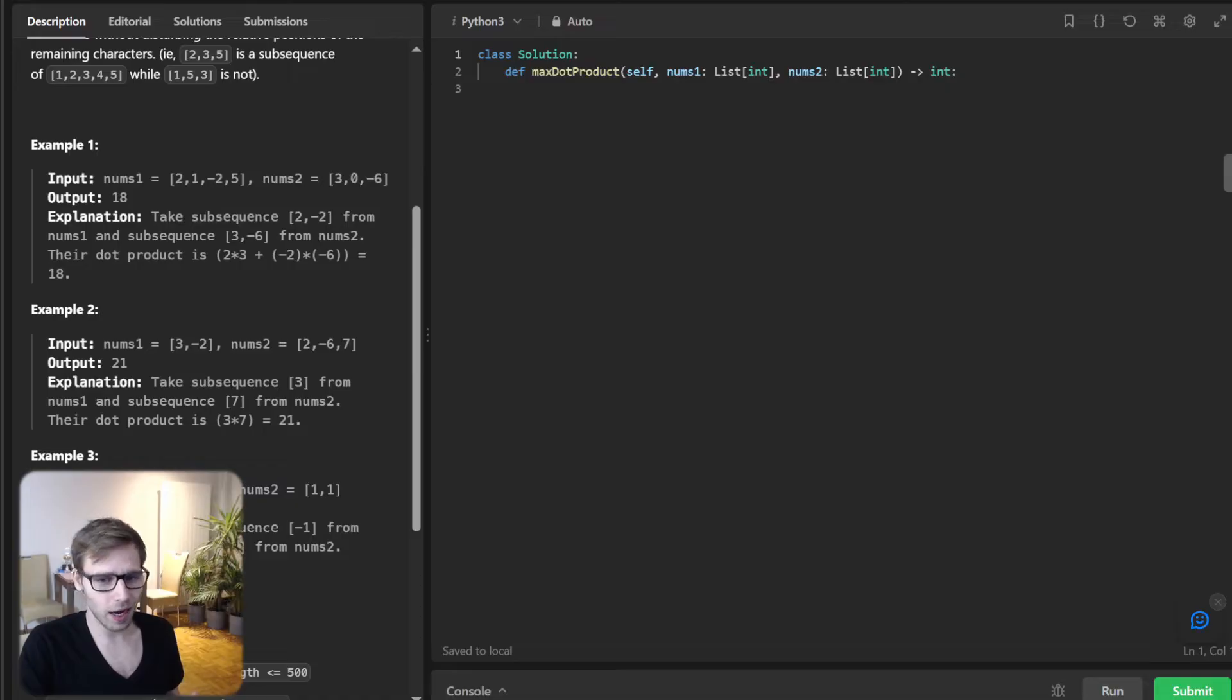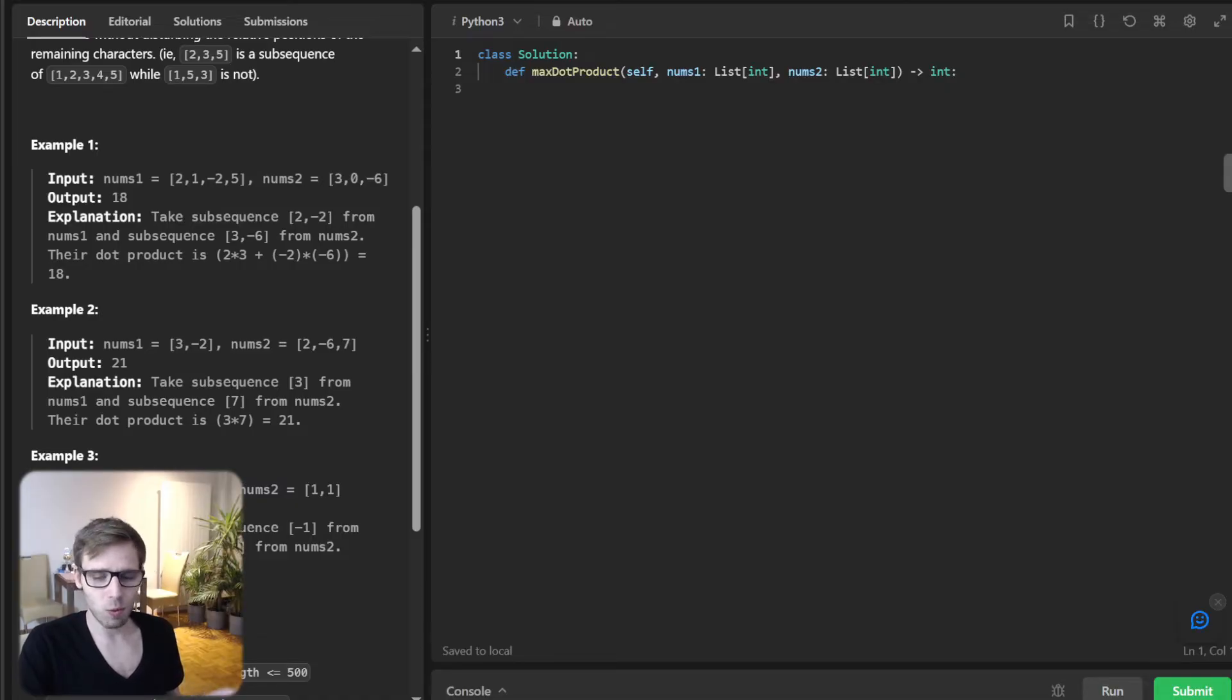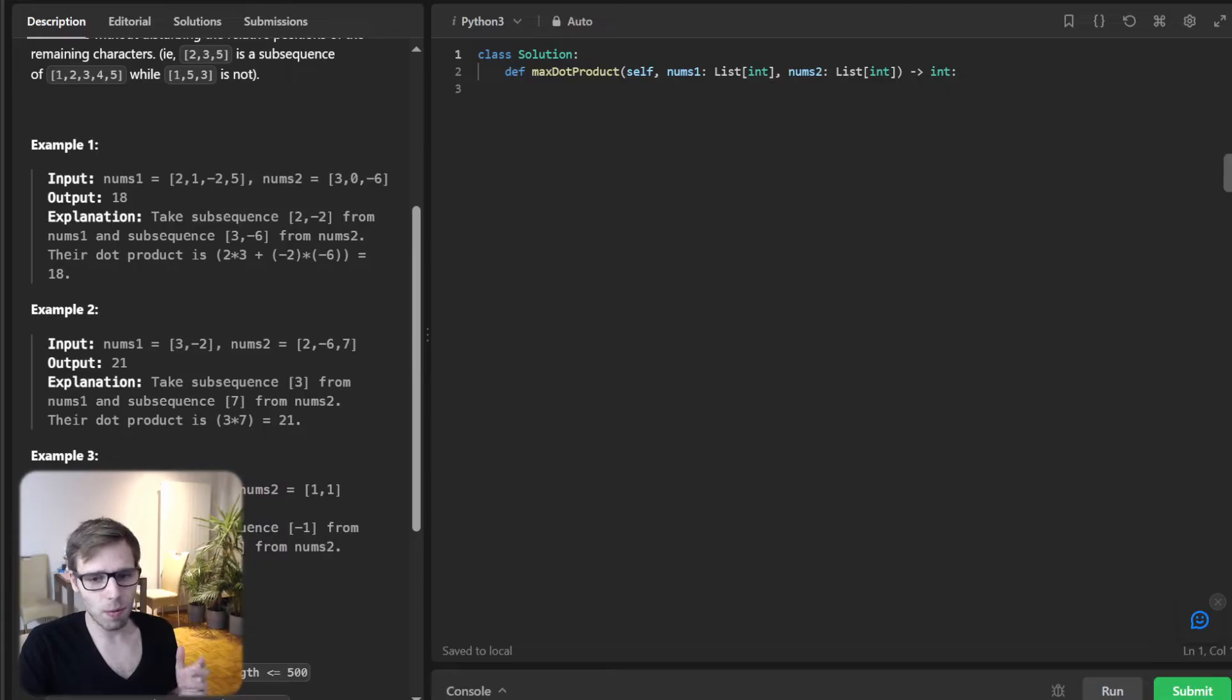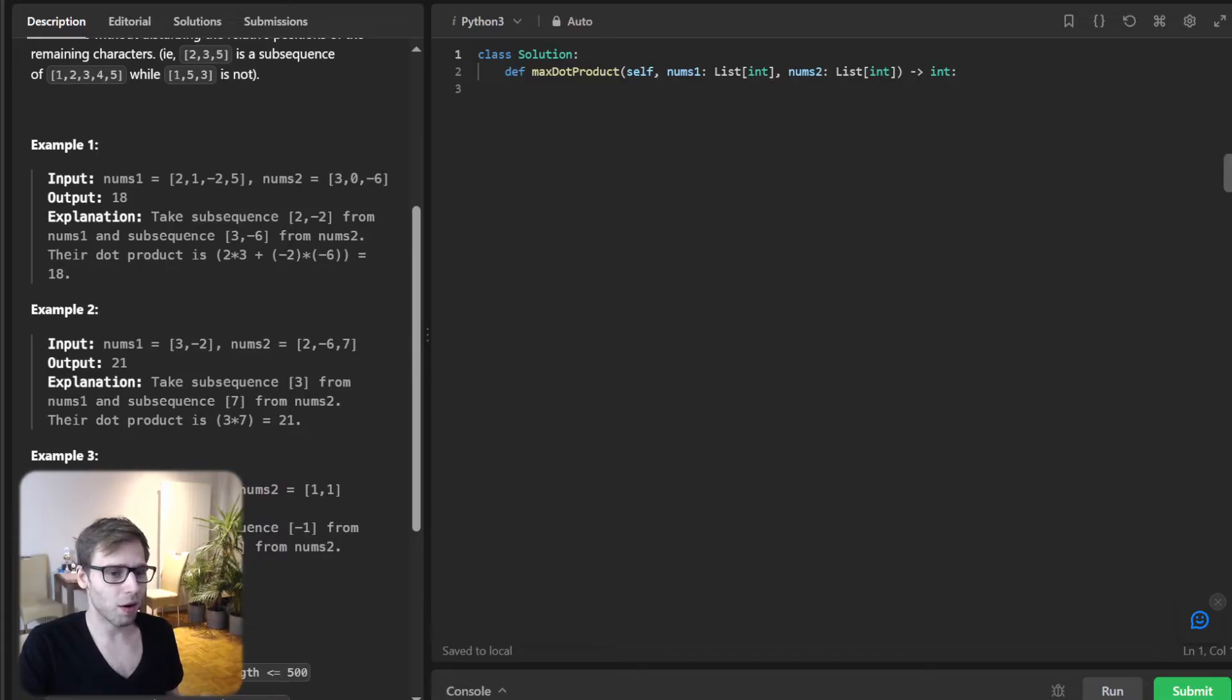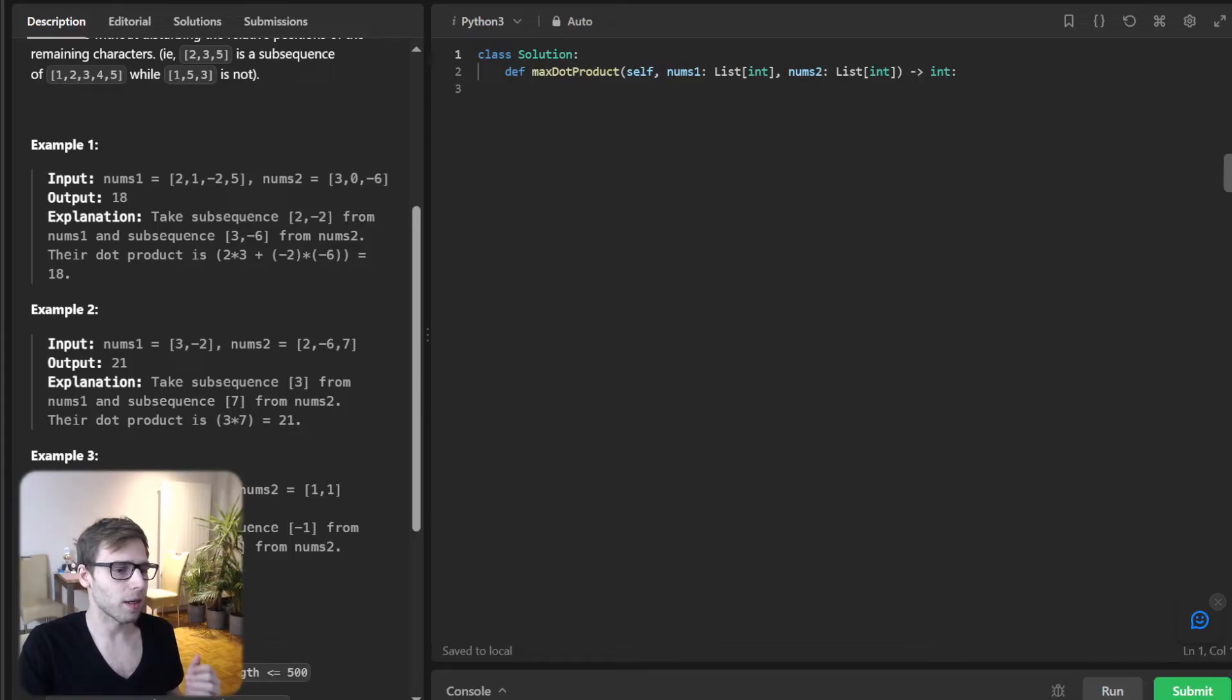The main idea is to keep track of the maximum dot product we can get for every pair of indices i and j, where i is from num1 and j is from num2. As we iterate through our arrays, we will update our solution based on previous results.